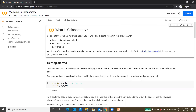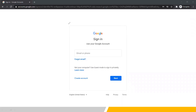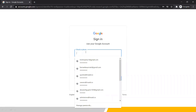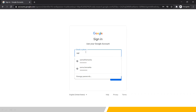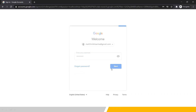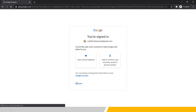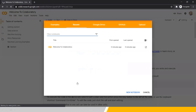The first thing we need to do is sign in using your Google account. There is a sign-in button here. Since this is a product of Google, you need to have a Google account to use Google Colab. We'll click on sign in, enter our credentials, and once signed in we are ready to use our Google Colab notebook.